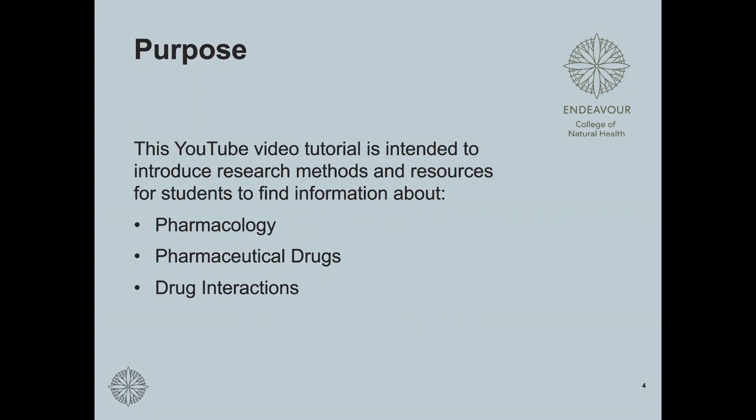The purpose of this tutorial is to introduce students to research methods and resources for pharmacology, pharmaceutical drugs, and how those pharmaceutical drugs interact with other drugs and also with natural medicine interventions such as foods, herbs, and nutritional supplements.